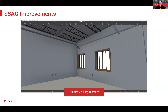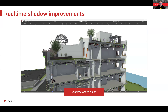Real-time shadow improvements: you can now have real-time shadows on when you have a section plane or section box active. In any previous version of Revisto, real-time shadows were disabled as soon as you cut a section. The downside is that the sun is still set for the northern hemisphere with no ability to change the sun angle — so for those in the southern hemisphere, it's not useful for sun studies, but it gives more depth to your model.